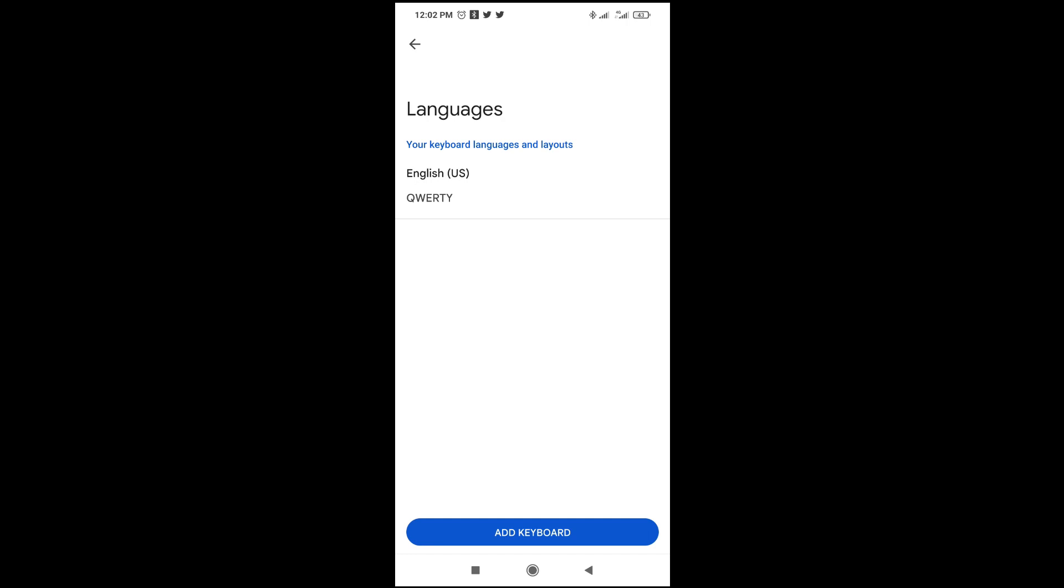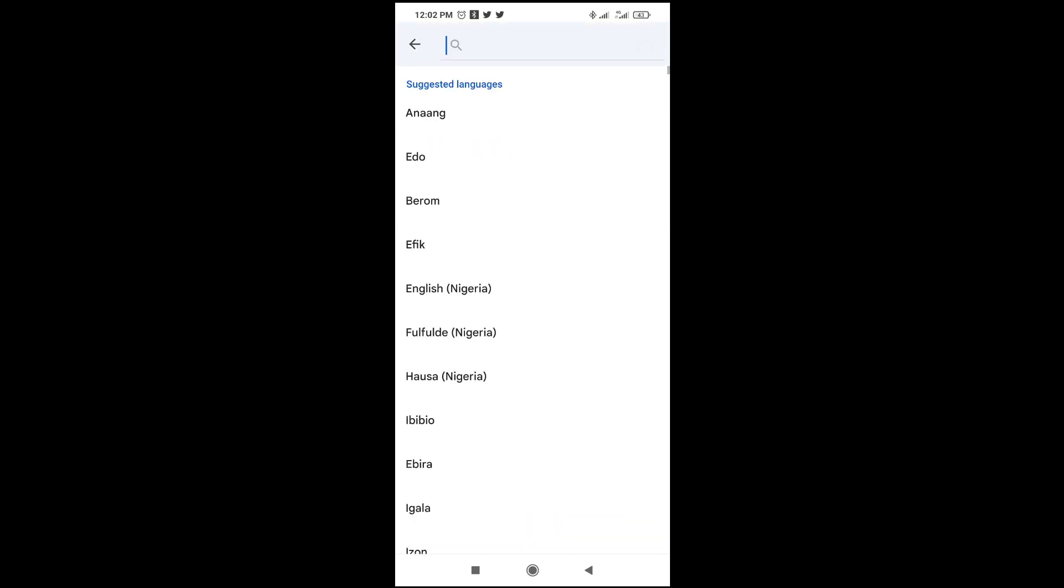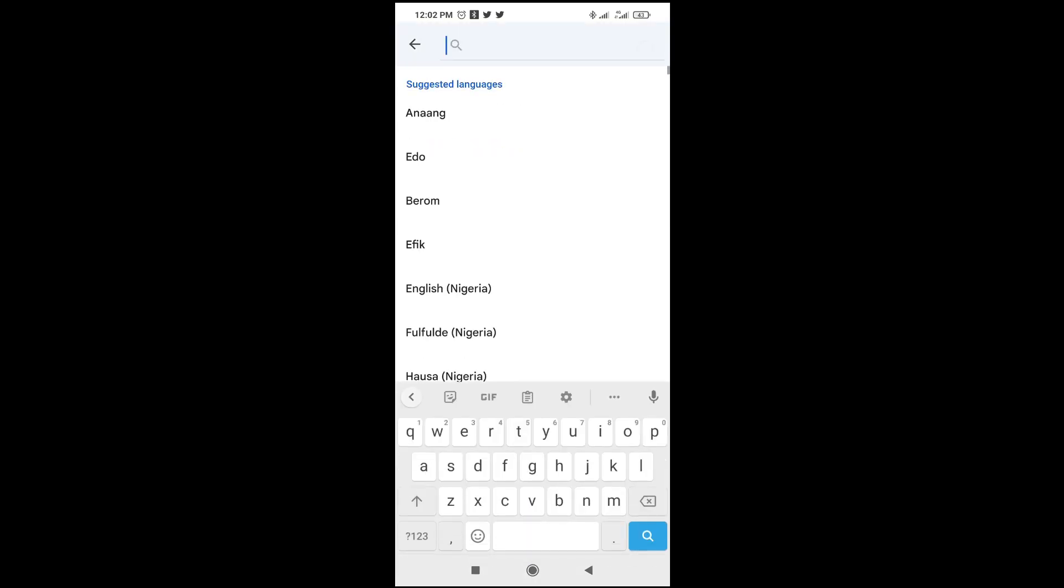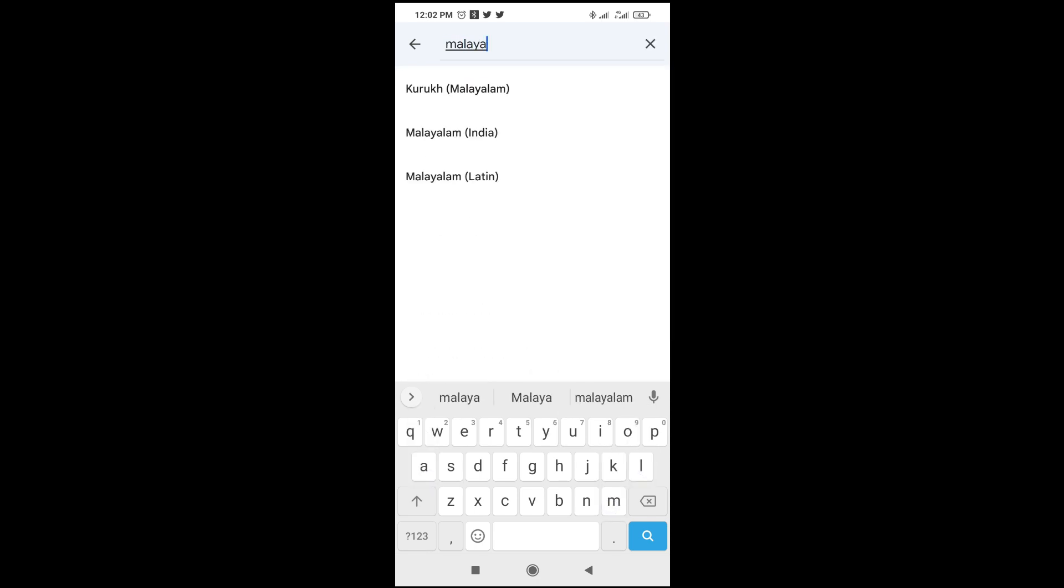As you can see, we have only English right here. So to add the Malayalam language, just click on 'Add Keyboard,' then click on search. You can then search for the language, which is Malayalam.